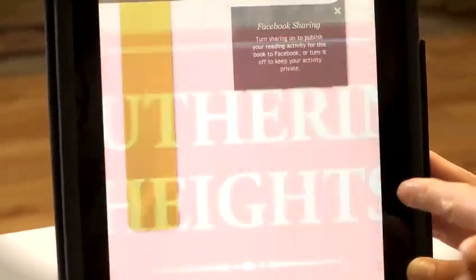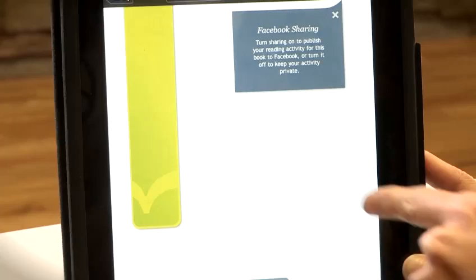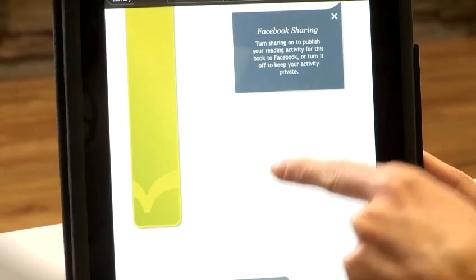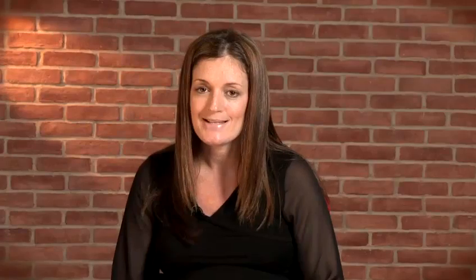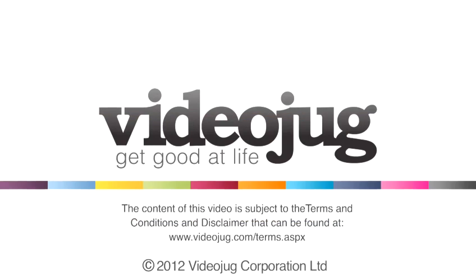You can now read all your Kobo books on your iPad. And that's how to use Kobo for iPads.